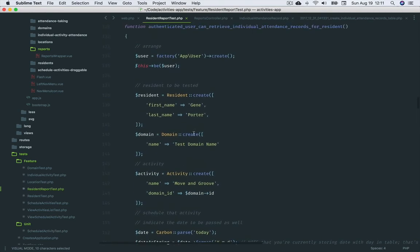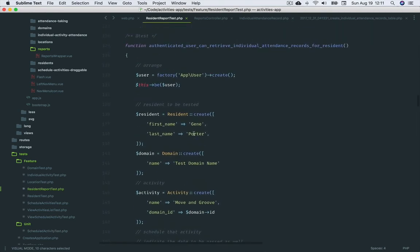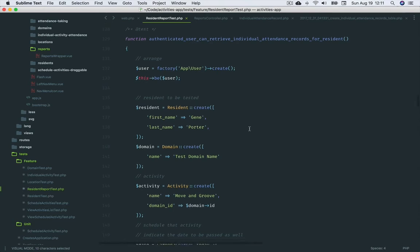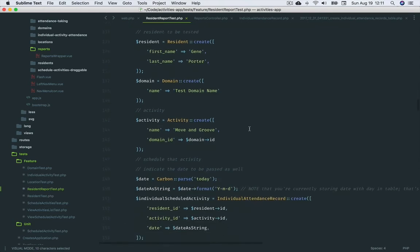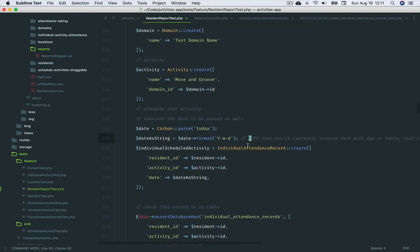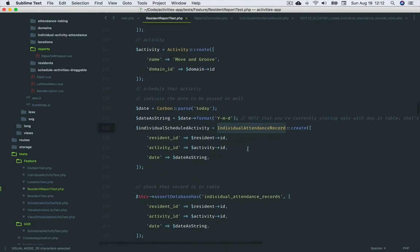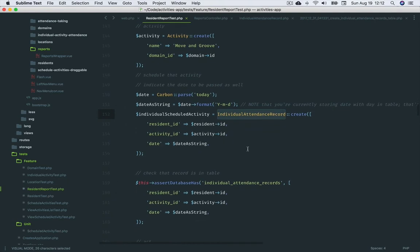Authenticated user can retrieve individual attendance records for resident. This is much the same as the previous test. The only difference is that we're now looking at the individual attendance records table for the selected resident's individual activities for the month.